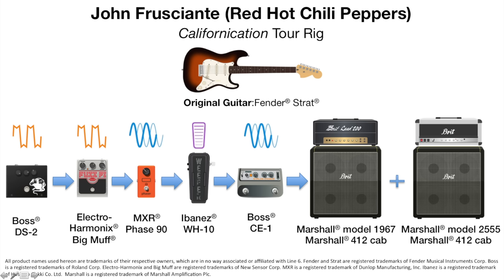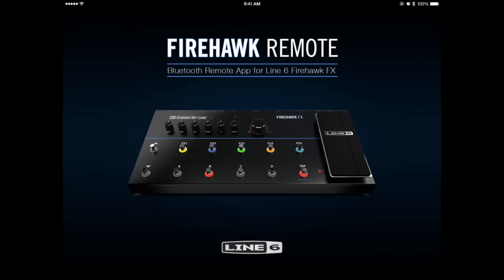According to our research, John has a variety of pedals in his rig. But for this song, the only one we need is the Electro Harmonix Big Muff fuzz pedal, which we'll use specifically for the lead parts. Now, let's open up our Firehawk Remote app and start building the tone.